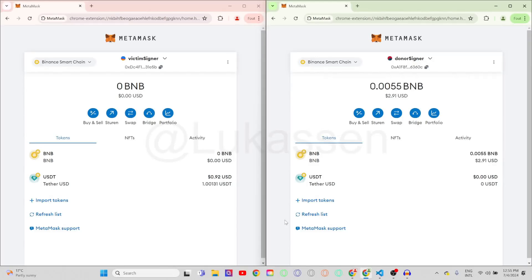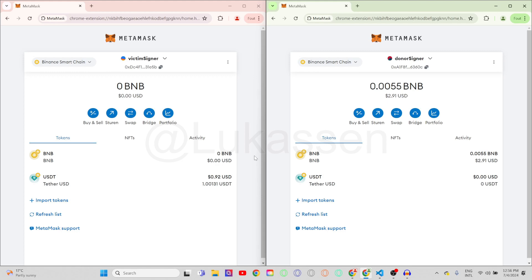Hey guys and welcome to today's tutorial. In this video I'd like to show my Binance Smart Chain flashbot. For those who are not familiar with the flashbot, it's a bot that allows you to do multiple transactions in the same block. If you have a compromised wallet, this bot will be the most powerful bot available on the market.